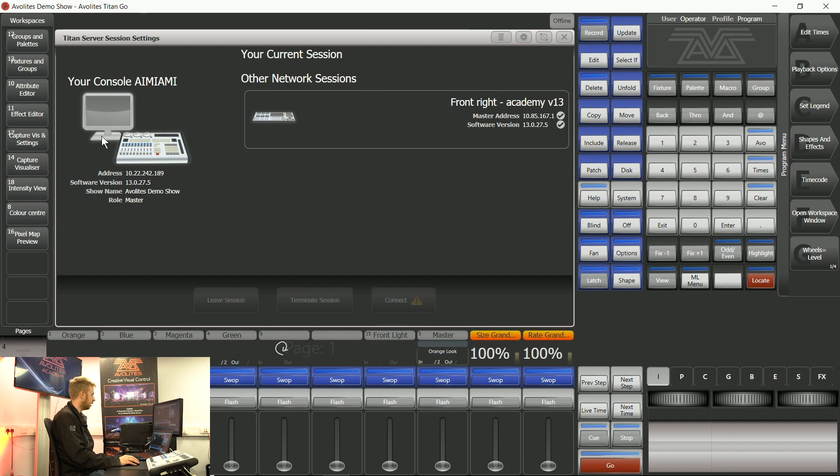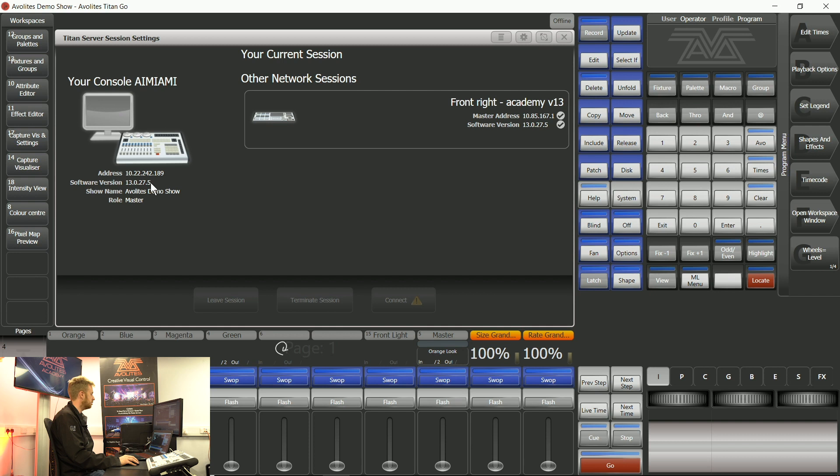Looking at this screen I can see that my console is here and its address information and software version is listed. To use TitanNet sessions both devices or any devices that you want to use must be using the same software version. They cannot be using different software versions.